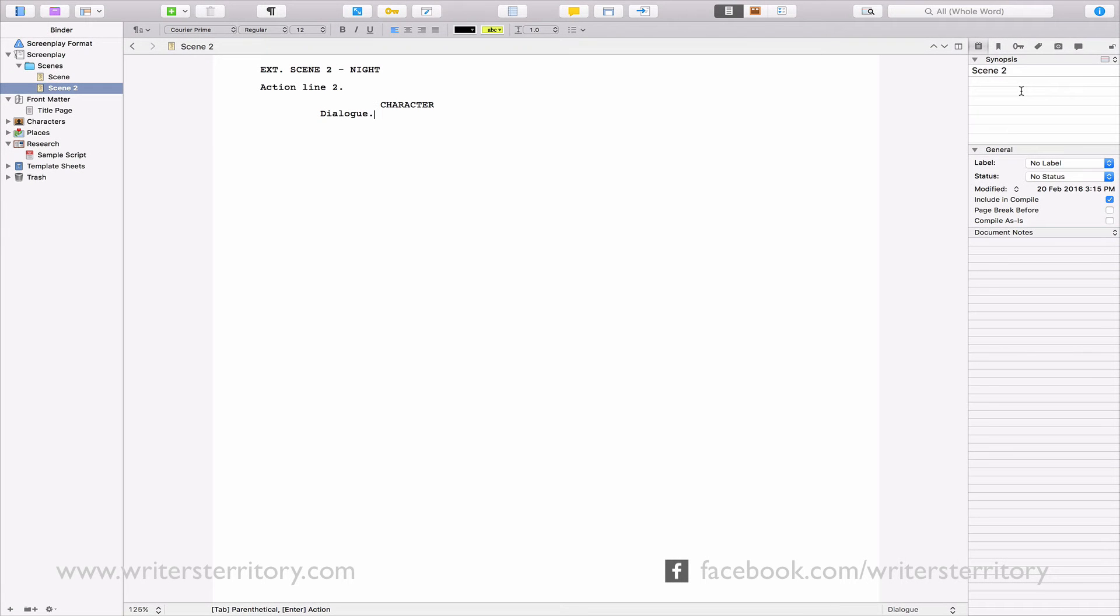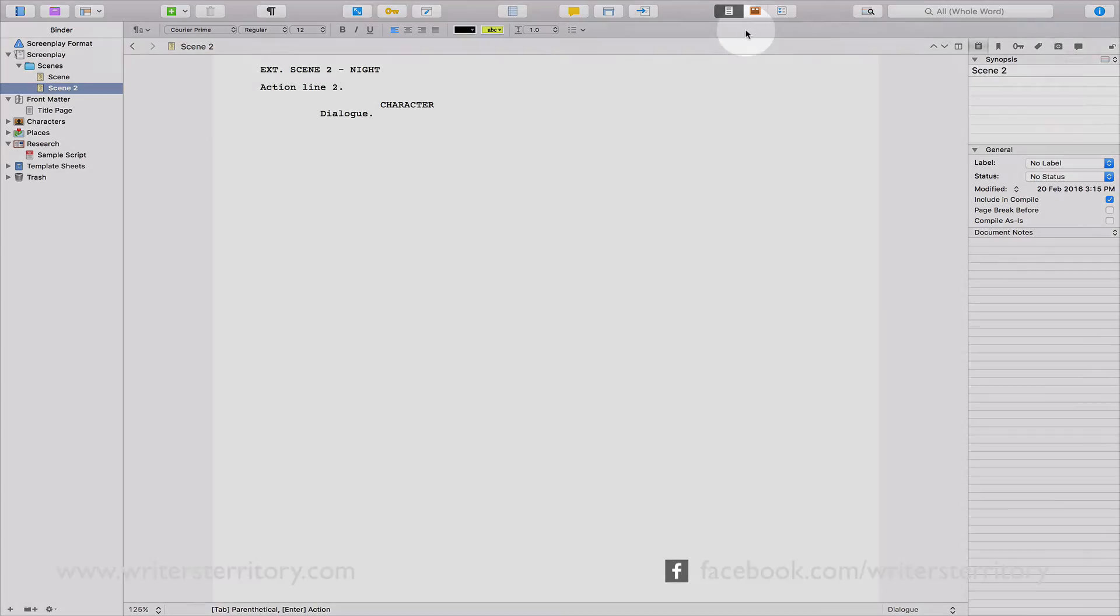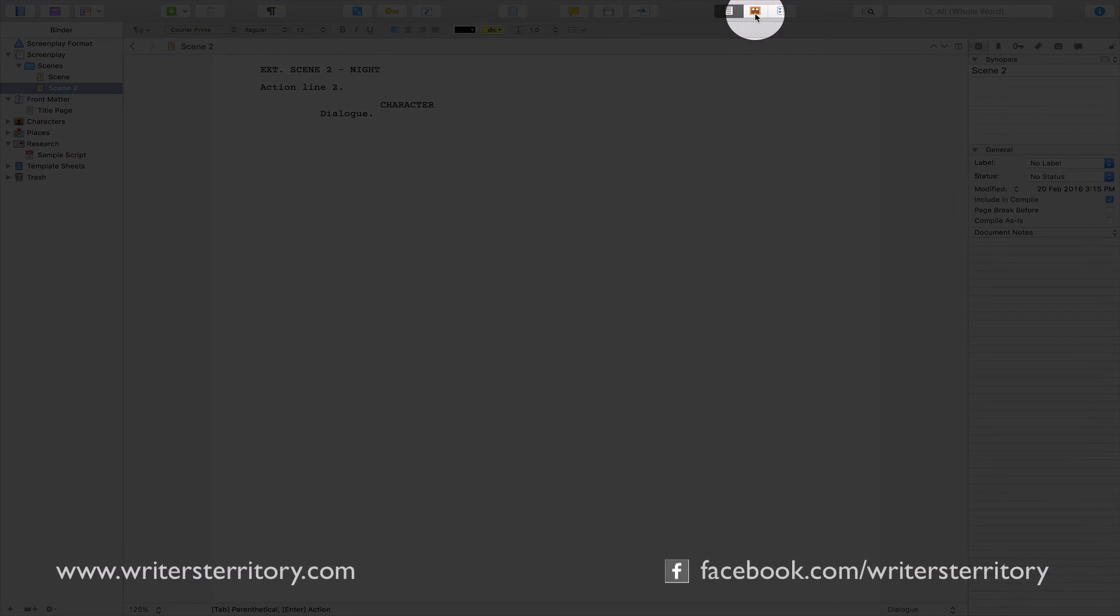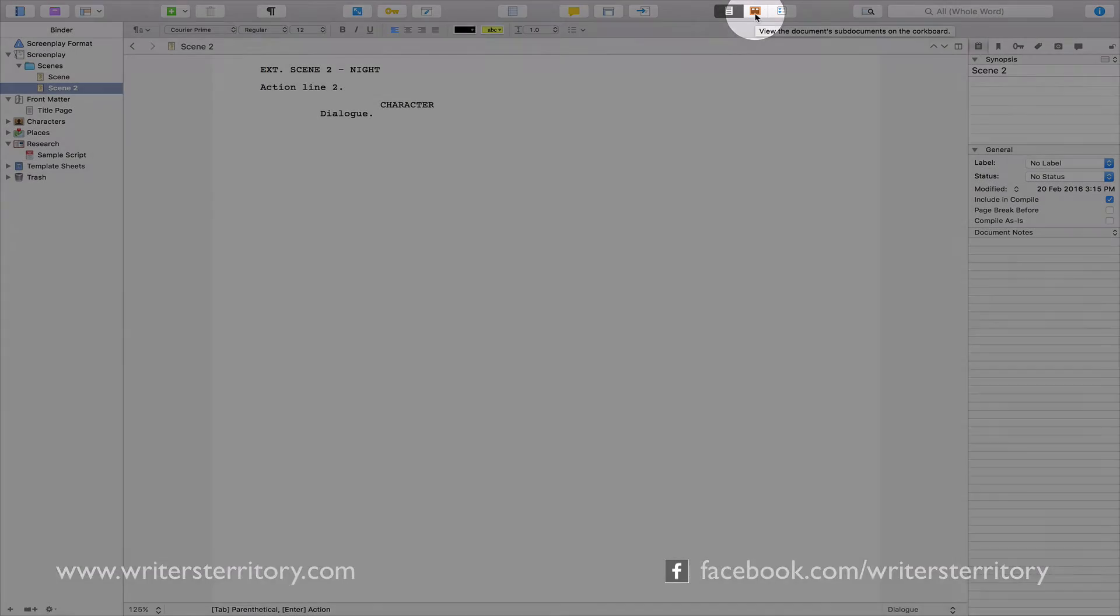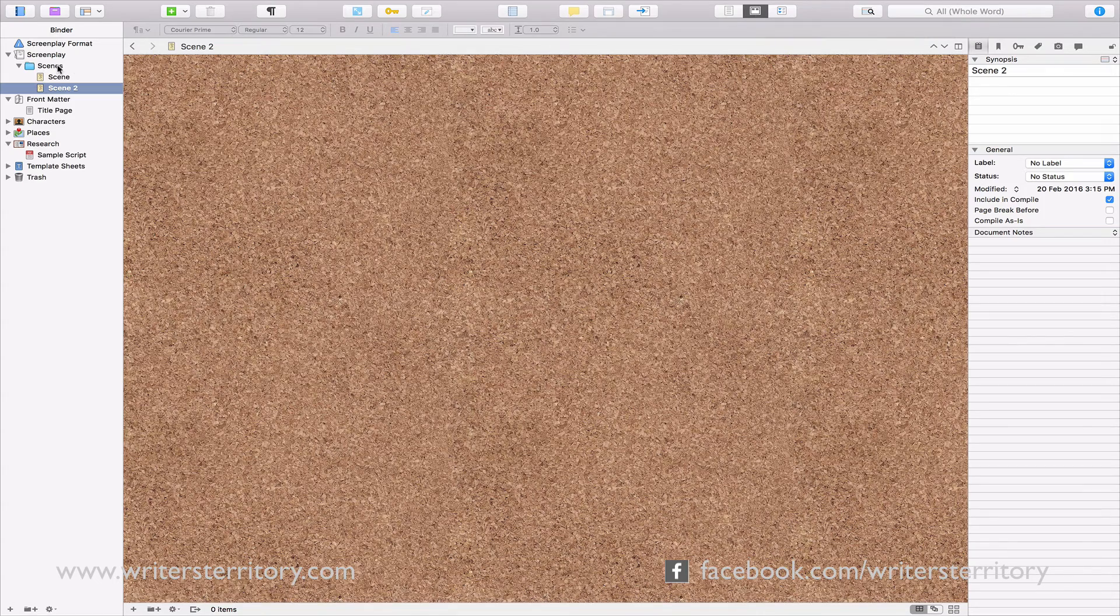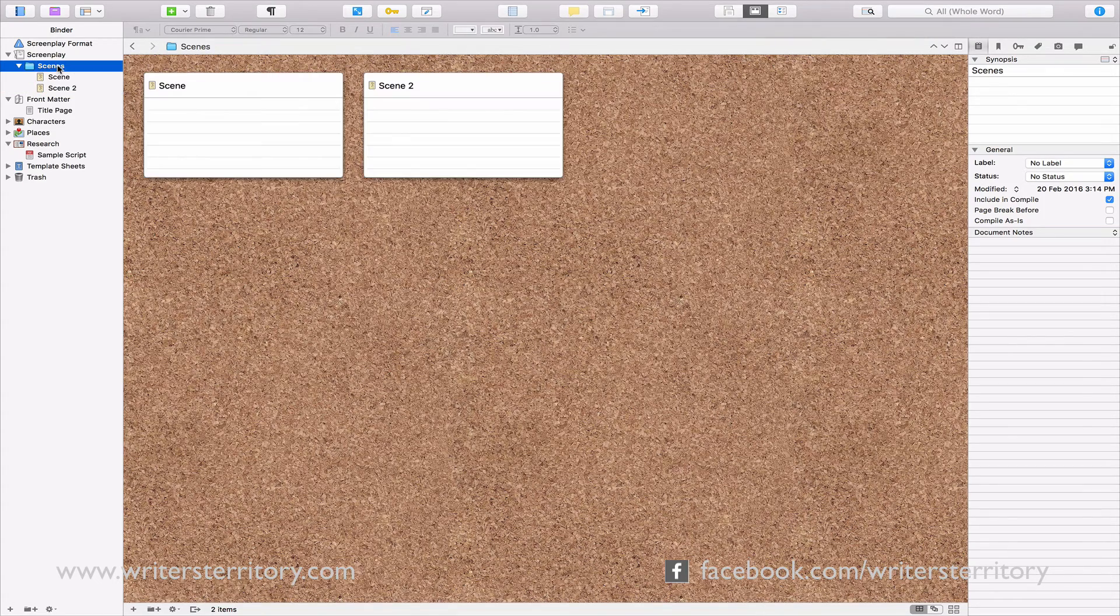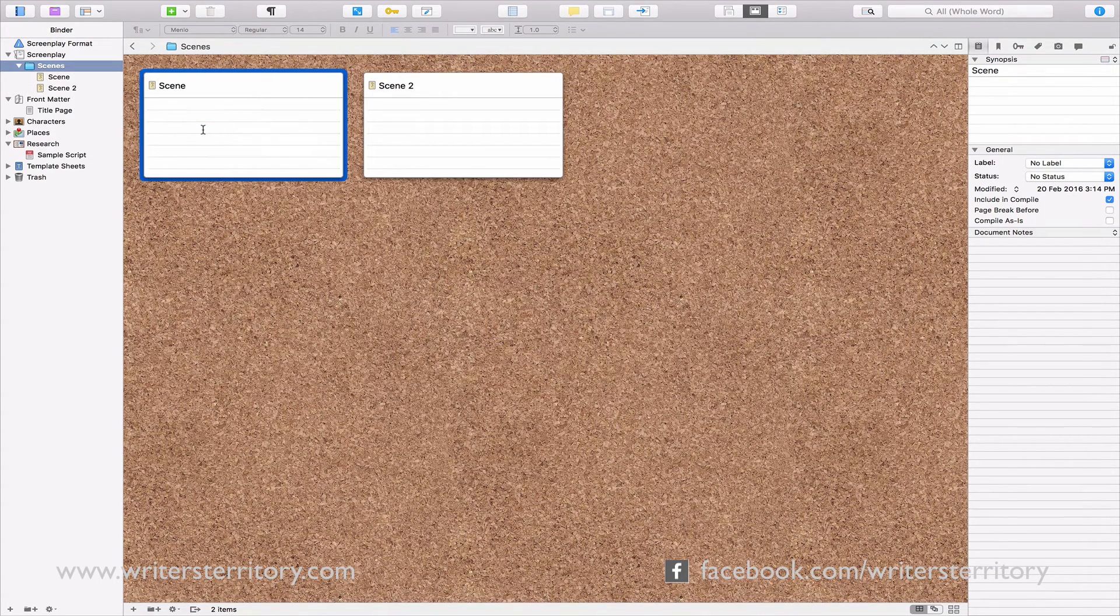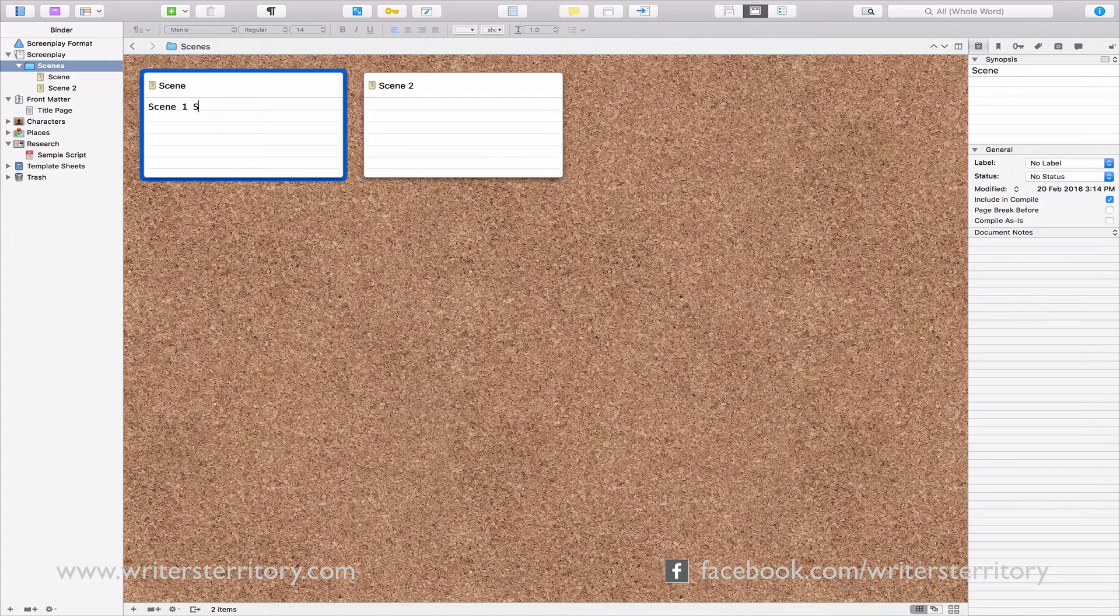This can be very useful, for example, if you like to work with index cards. Which brings me to the corkboard. If you change your view mode to corkboard right here, Scrivener shows you every document as an index card and displays the document's title, as well as its synopsis. The corkboard also lets you change the order of your documents.